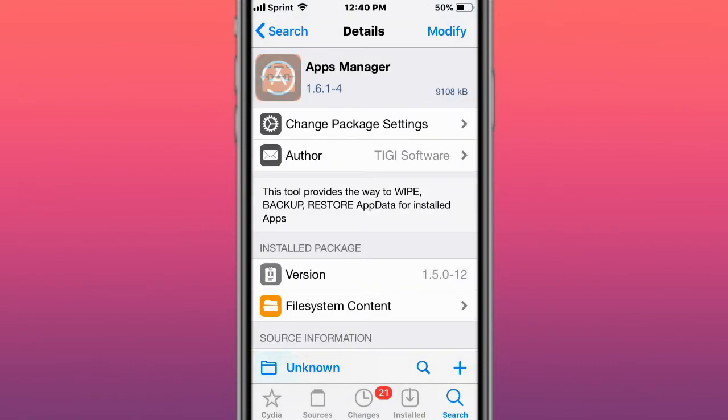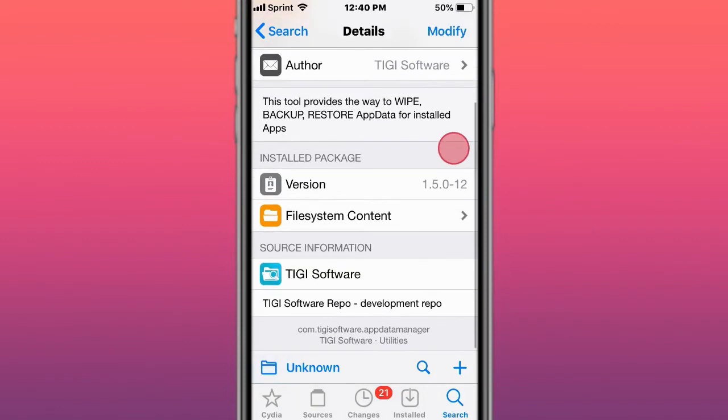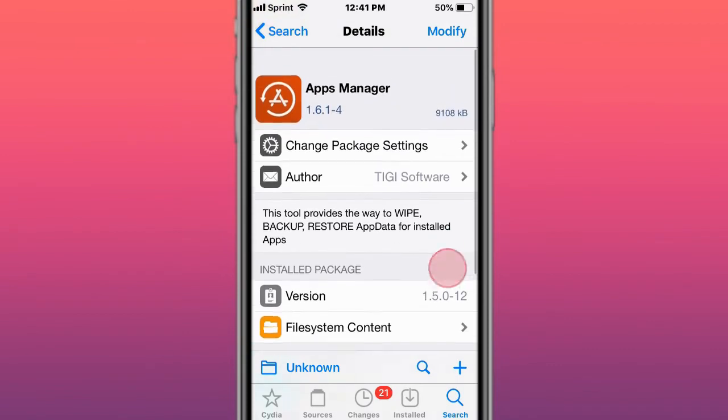This is Apps Manager, which provides a way to wipe, backup, and restore app data from stock apps. It's one of my favorite tweaks and was updated to support iOS 14.